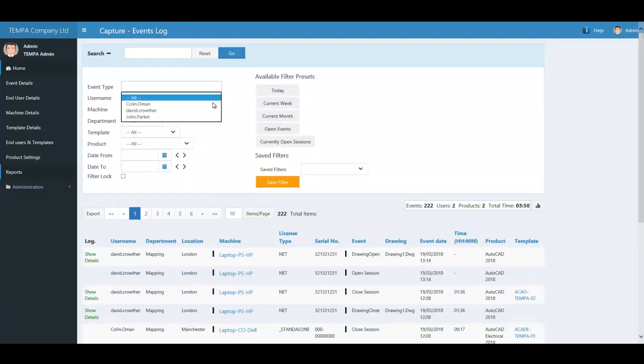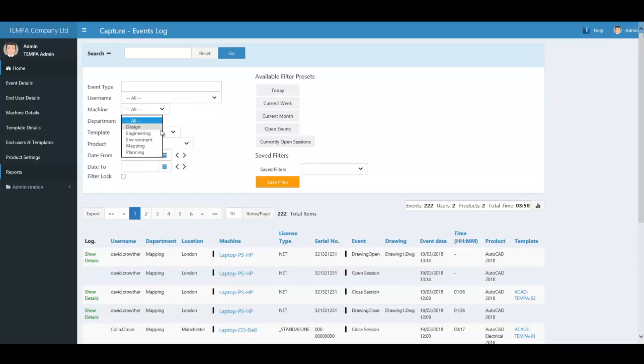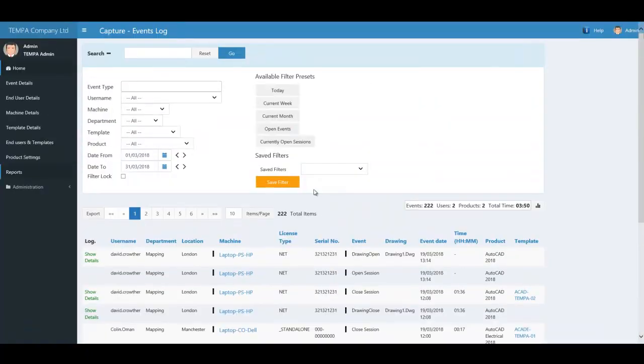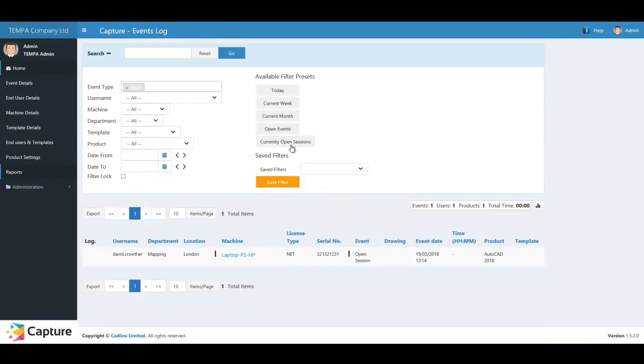Cadline Capture tool creates an event to track Autodesk application usage. These events can then be queried to generate statistics of monthly usage as well as allowing you to identify currently open sessions.